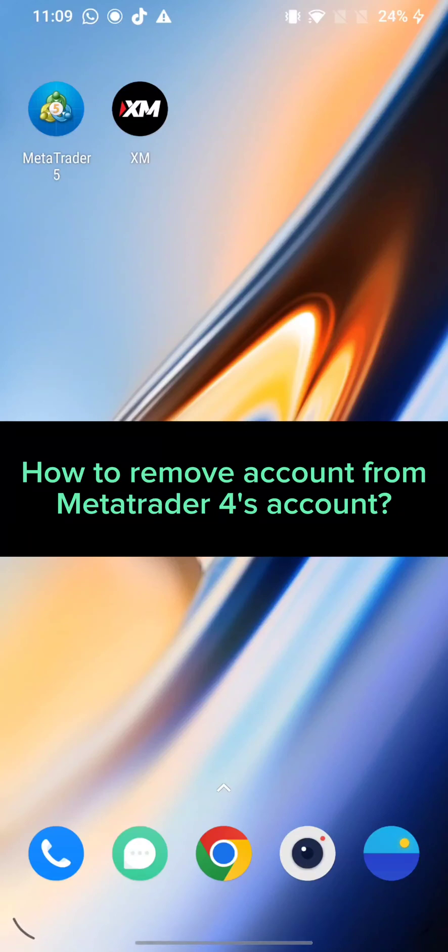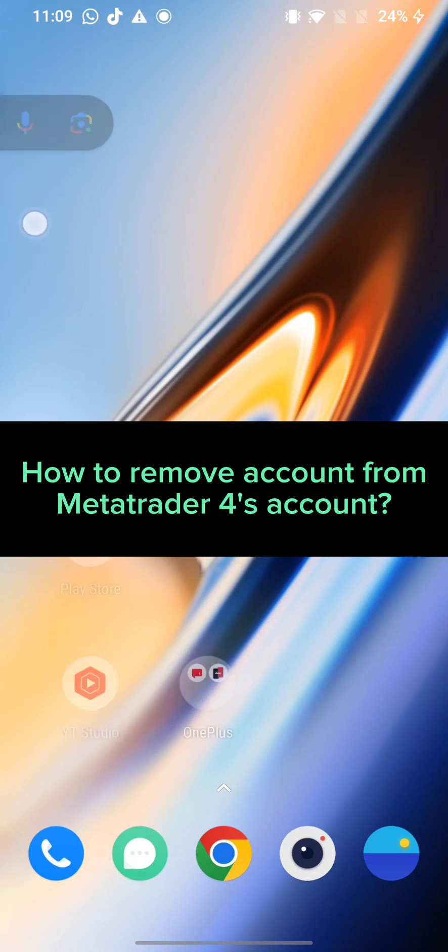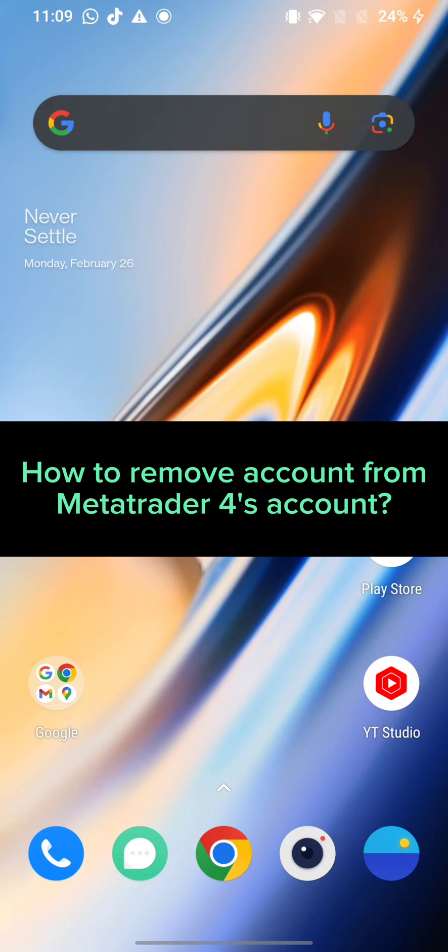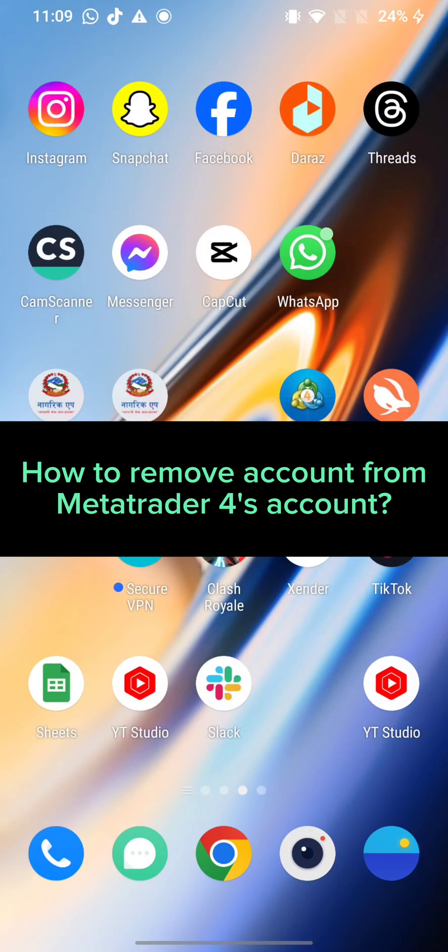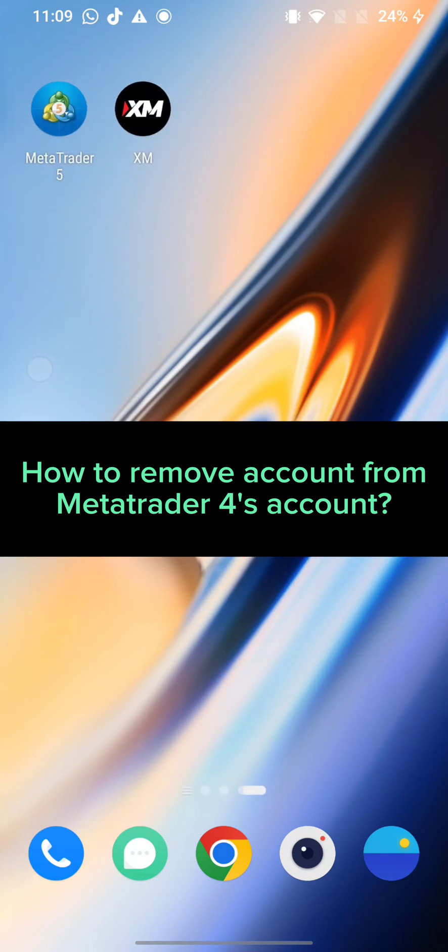Hi guys, welcome back to a new episode of Trading Basics. Today in this video I'm going to show you how you can remove an account from MetaTrader 4 application. Keep watching the video till the end to remove your account.